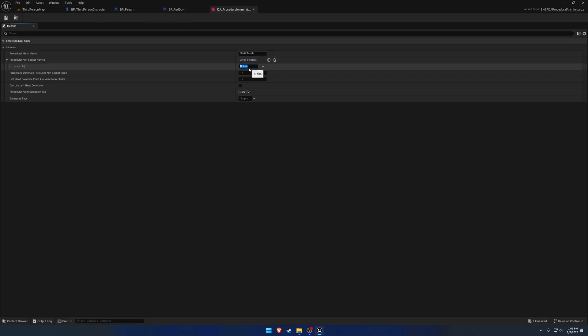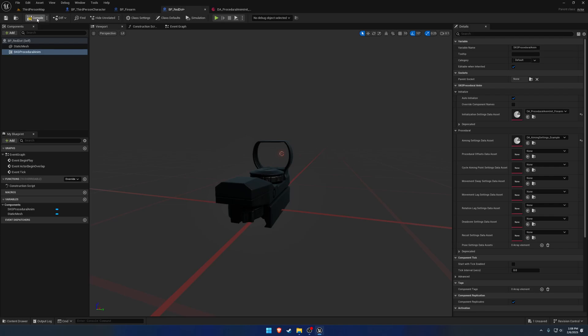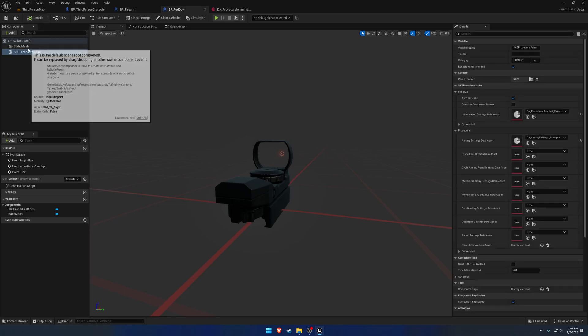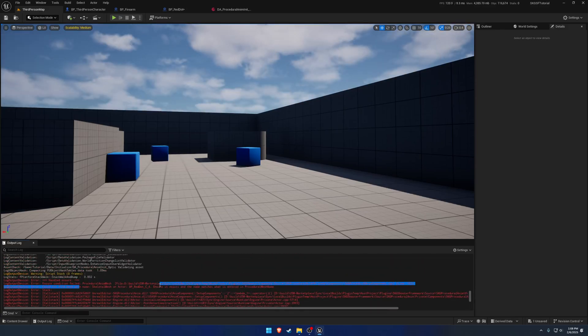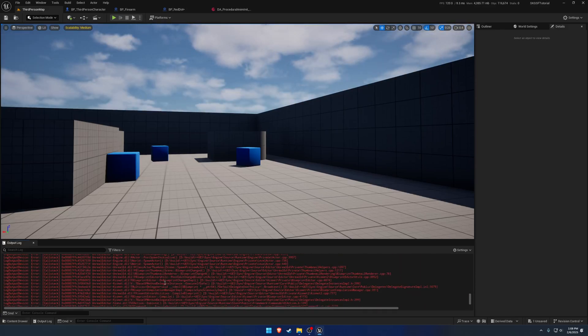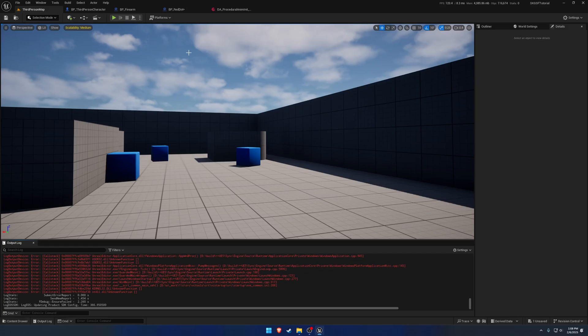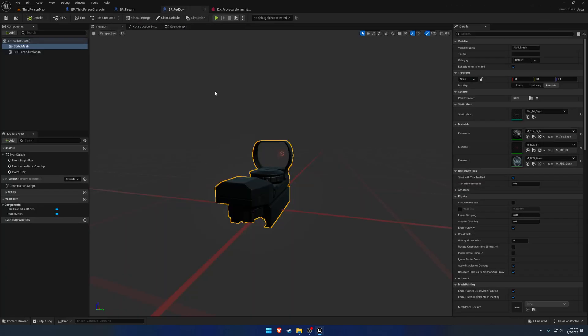Next up, we have S underscore aim. So that aim socket didn't mean to hit compile because now we're throwing an assertion, which again, like with everything else, it tells you what is wrong.